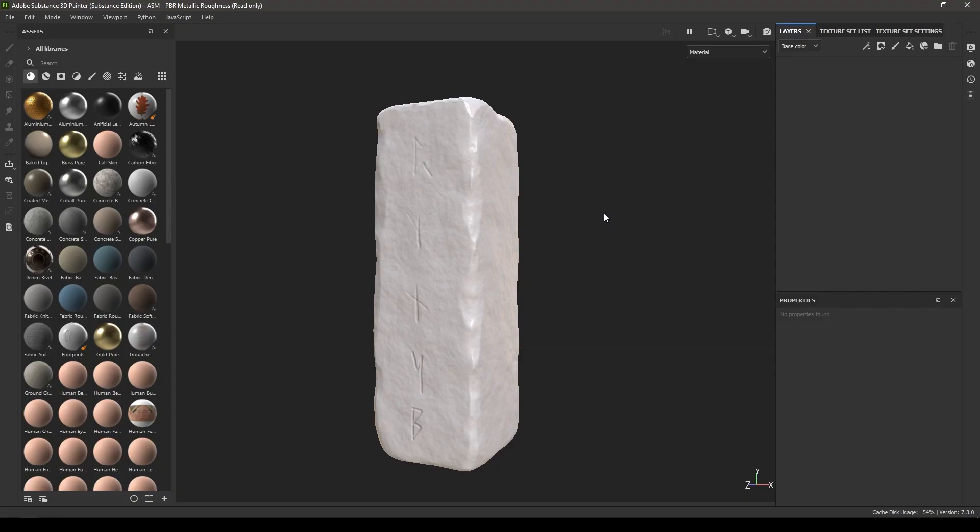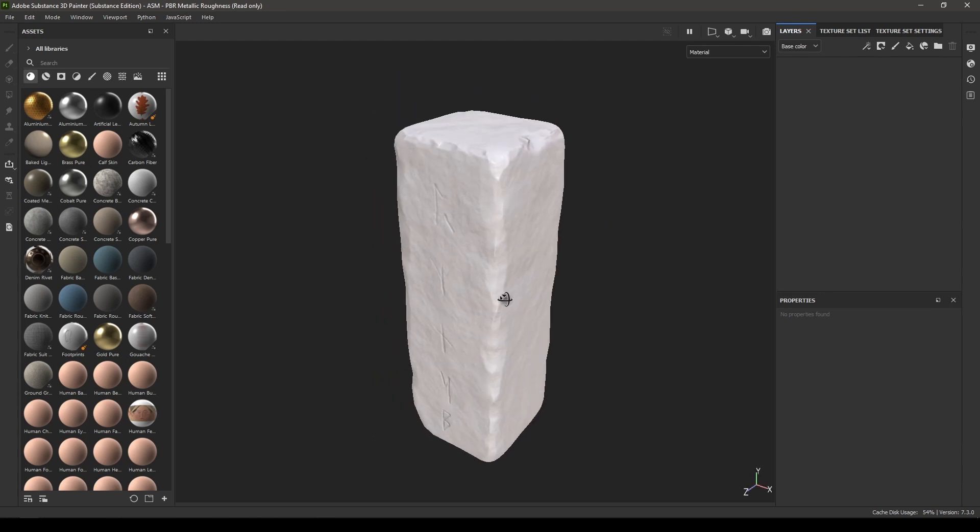Hey guys, welcome back to another video. In our last tutorial we baked this rock asset in Substance Painter, and today we are going to take a look at how we can texture this model in Substance. Let's start.